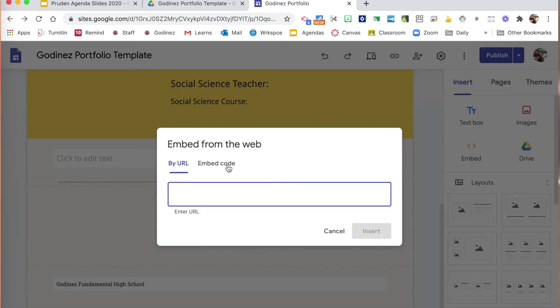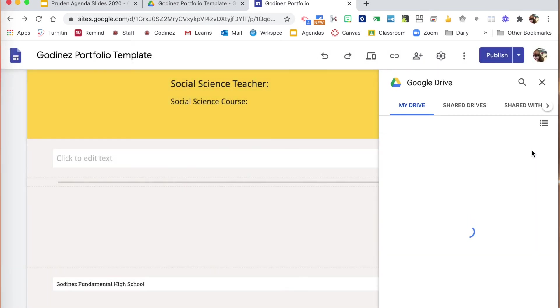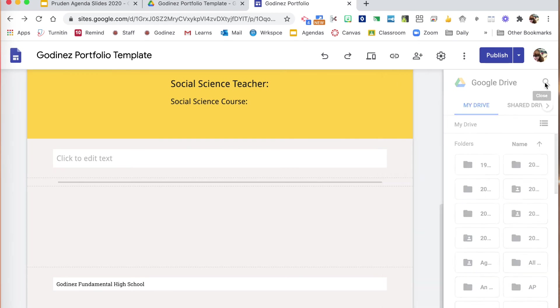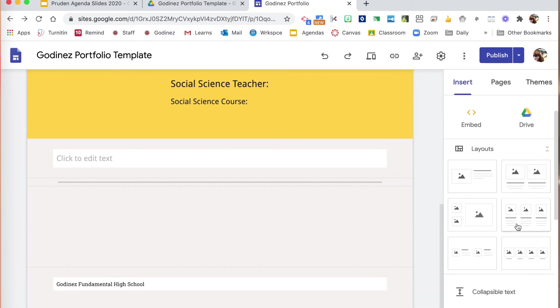You can also insert a video by URL or the embed code. You can insert through the drive. And this is what you'll use mostly as you are inserting documents.